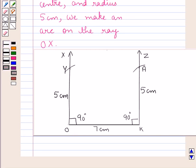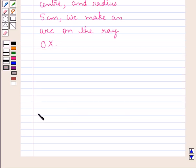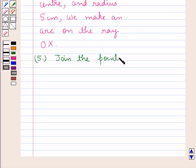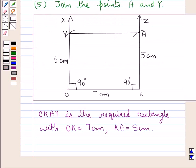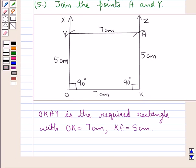In the final step, we join the points A and Y to obtain the rectangle OKAY. On joining A and Y, we get the required rectangle OKAY, where OK is 7 centimeters, KA is 5 centimeters, AY is 7 centimeters, and OY is 5 centimeters. Hope you enjoyed the session — have a good day!